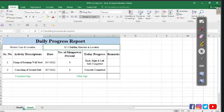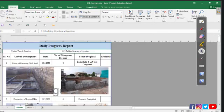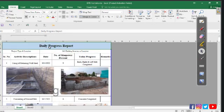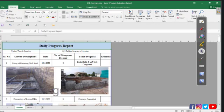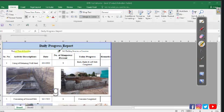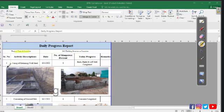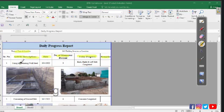So this is a simple format. You can see our daily progress report with the project type and location. This includes serial numbers, duty description like fixing, date, manpower, today's progress, and remarks. The duty description as you can see here includes fixing of retaining wall steel.